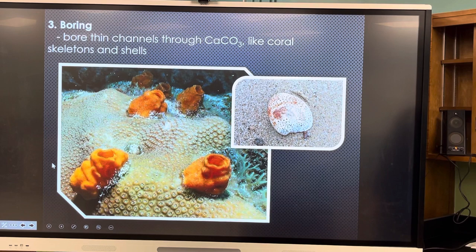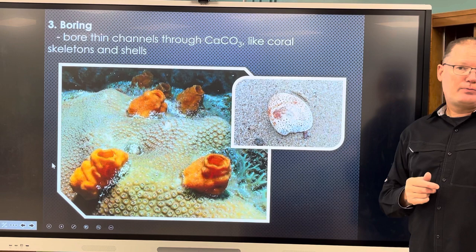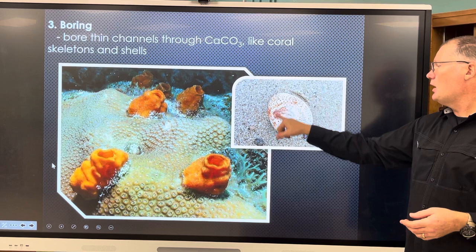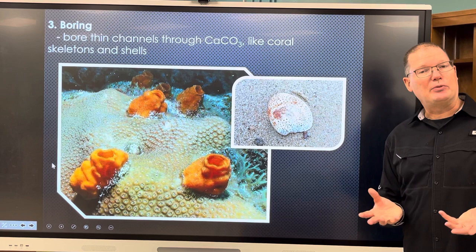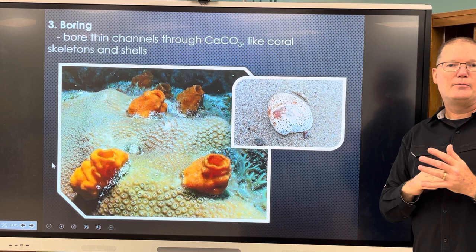Boring sponges get their name because they bore or tunnel through calcium carbonate like coral skeletons and shells. If you've been to the beach and found a shell with a bunch of holes in it, that happened because of boring sponges — at one time that shell was covered by sponges boring into the calcium carbonate of the clam shell.